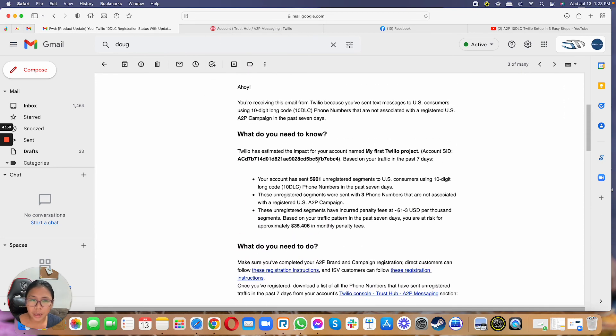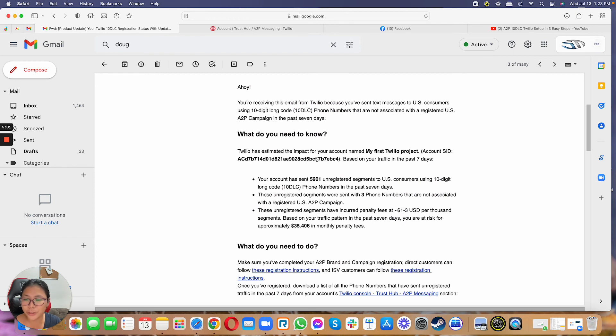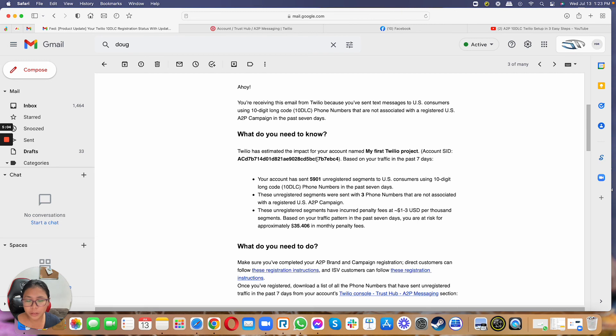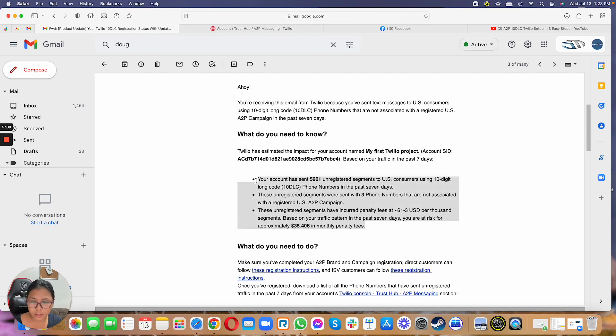Again, as long as you're compliant and you know exactly what needs to be done, you wouldn't have to worry about the warnings that are in here.